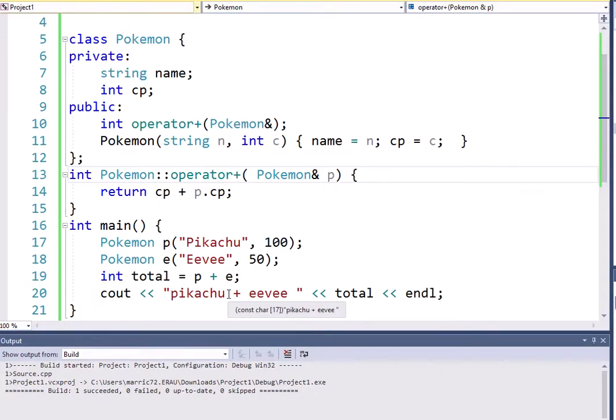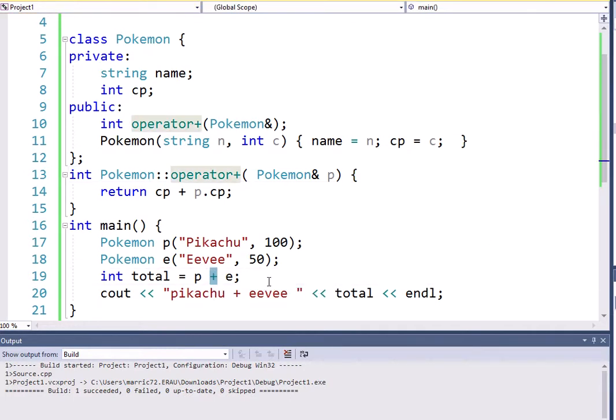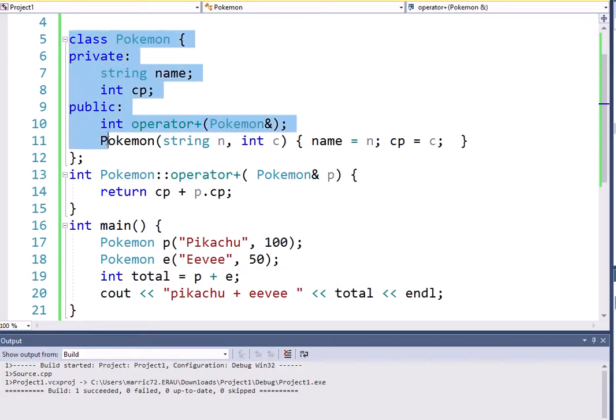Hello, programmers! We are just beginning to discuss operator overloading, and that's where you overload operators. You make them able to work with your own objects that you've defined. So we talked about defining a Pokemon class.